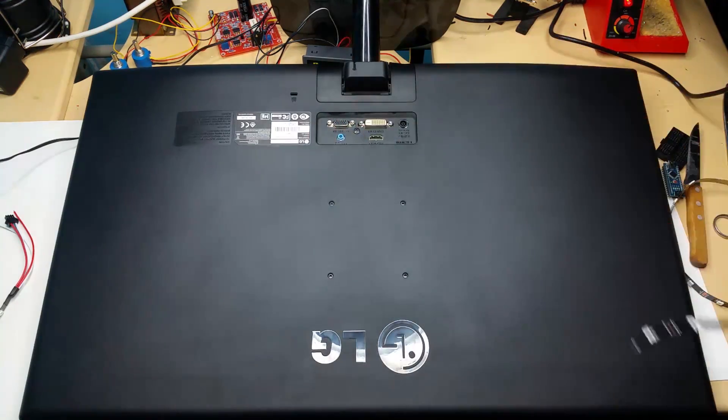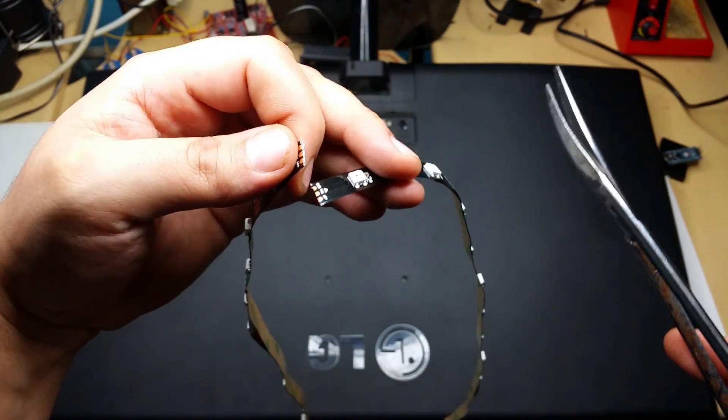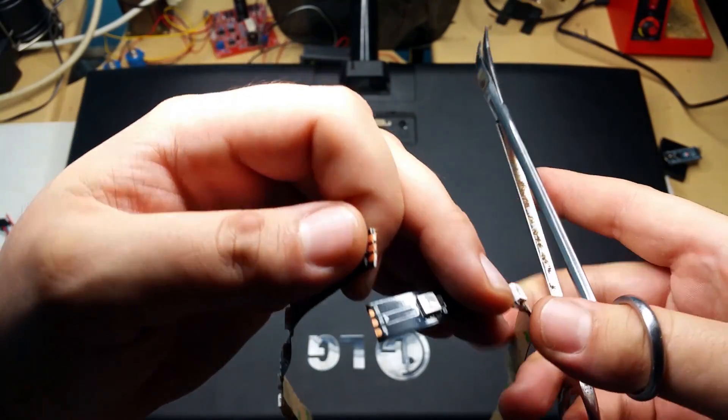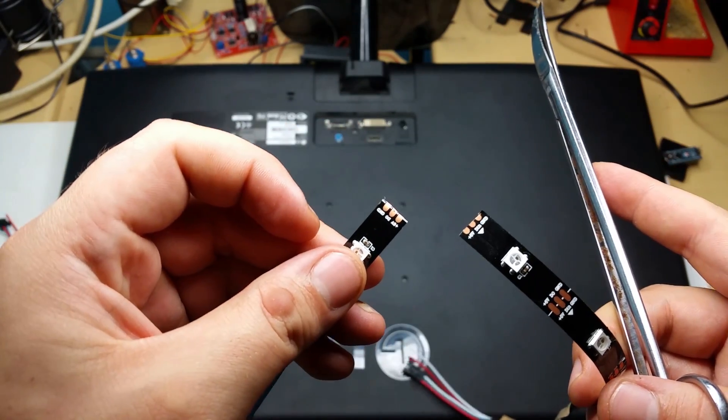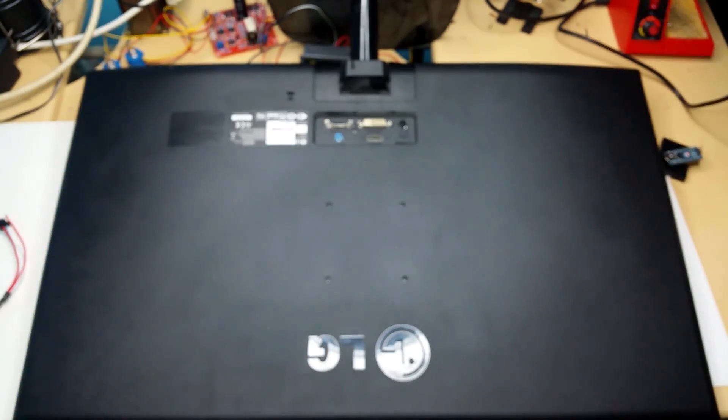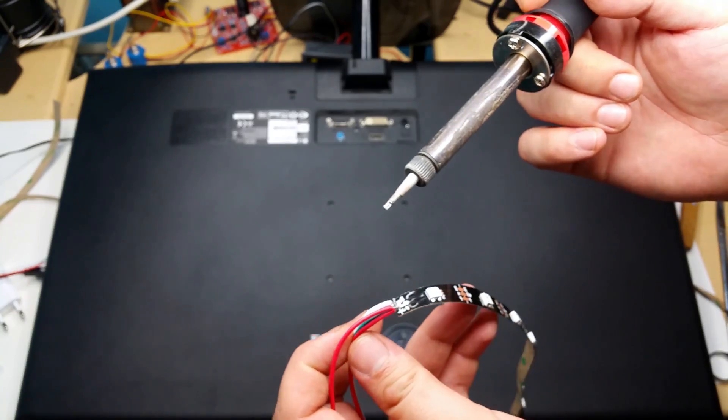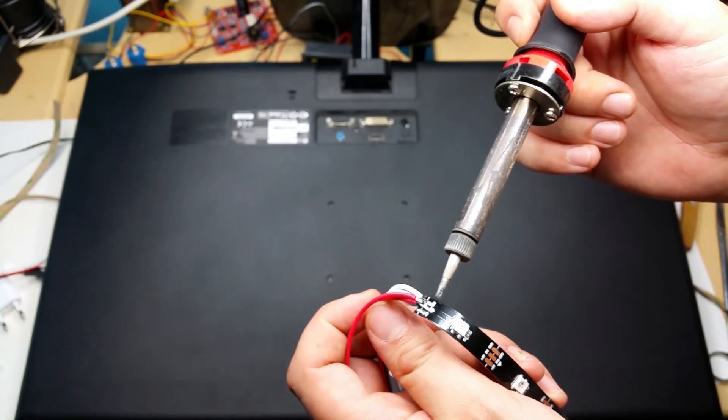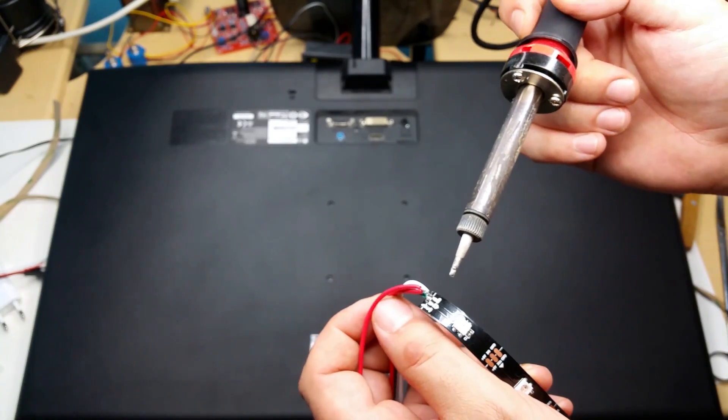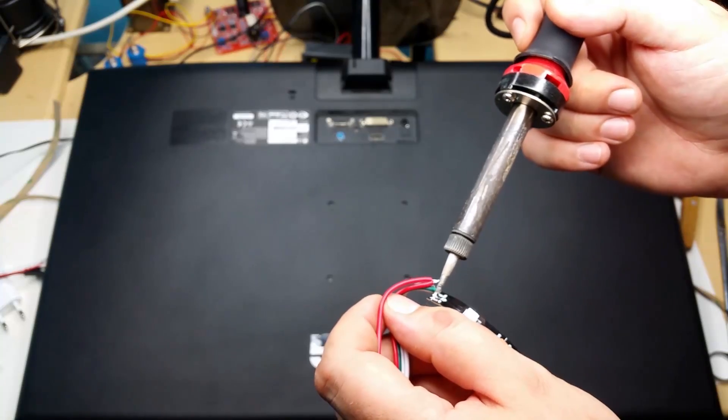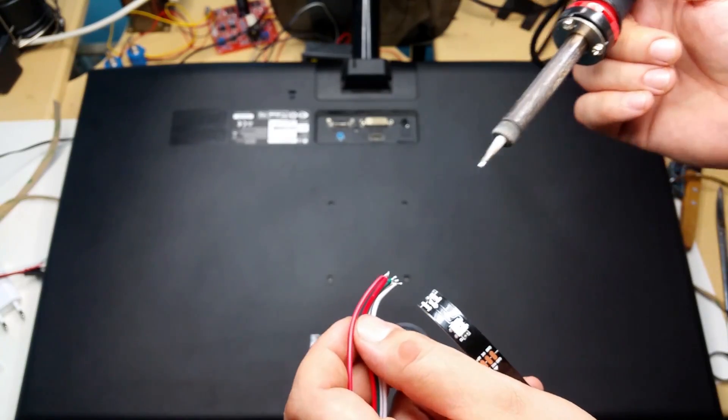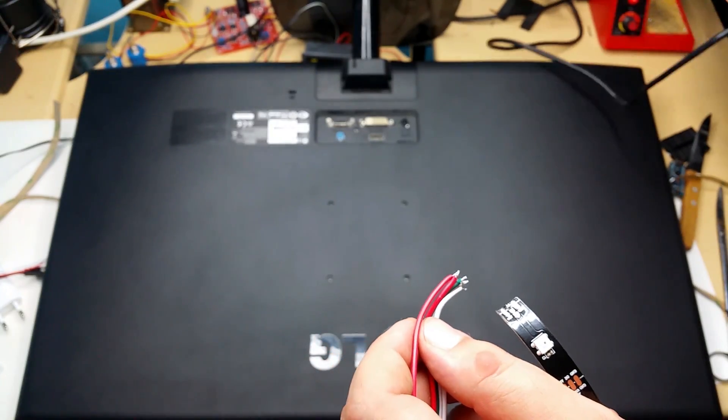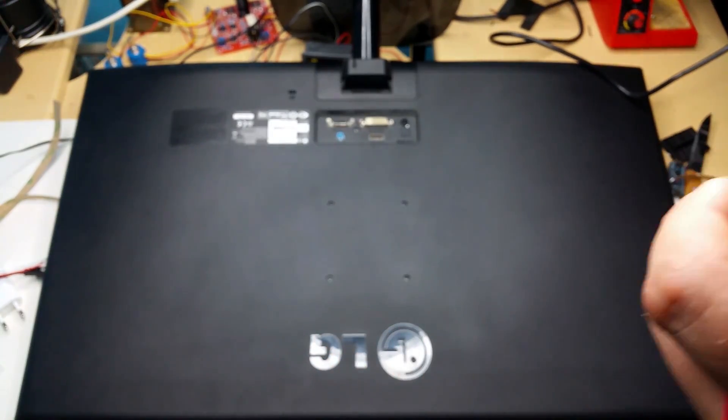When you're done measuring, cut the strips to size along the marked line that separates each individual LED. If you bought strips that already have leads soldered to the ends like I did, make sure you desolder all the wires first and put them aside. We will use them later to connect the strips together.